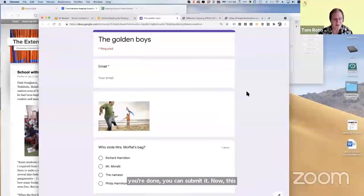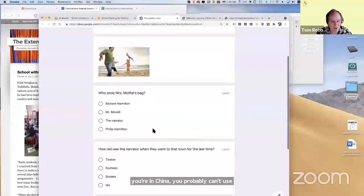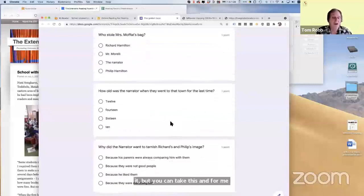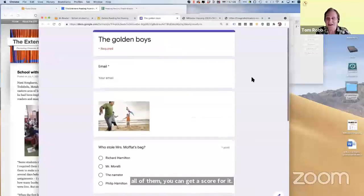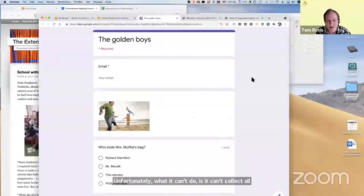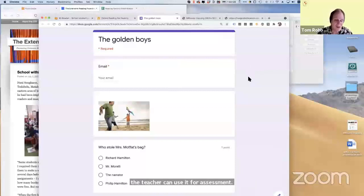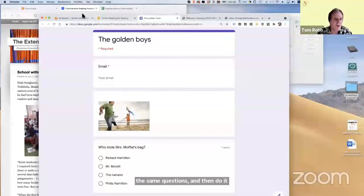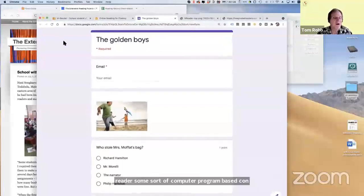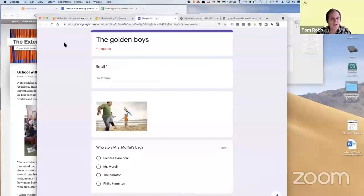This site is not the way I really wanted to make it. I made this very simply in Google using Google quizzes, which means if you're in China, you probably can't use it. And for most of the quizzes — right now only about 50 of them, but eventually all of them — you can get a score for it. Unfortunately, it can't collect all of the data from one student and put it in one place so the teacher can use it for assessment. So we have to make a new site with these same questions on something like M Reader — a learning management system so the teacher can see what the students have read.